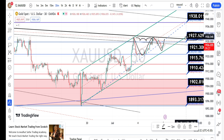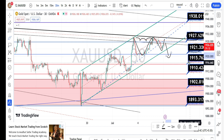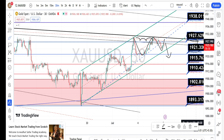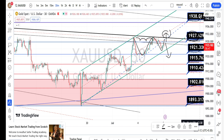The current price action is trading between the resistance level of 1927 and support level of 1921. Once the price action breaks this support level of 1921, the next level of support is going to be around 1915, 1910, 1902, and 1893. If the price action breaks the current resistance level of 1927, you can expect the bullish trend to continue and the next resistance level is going to be around 1938. Please refer to the hourly time frame resistance levels for the bullish side target.